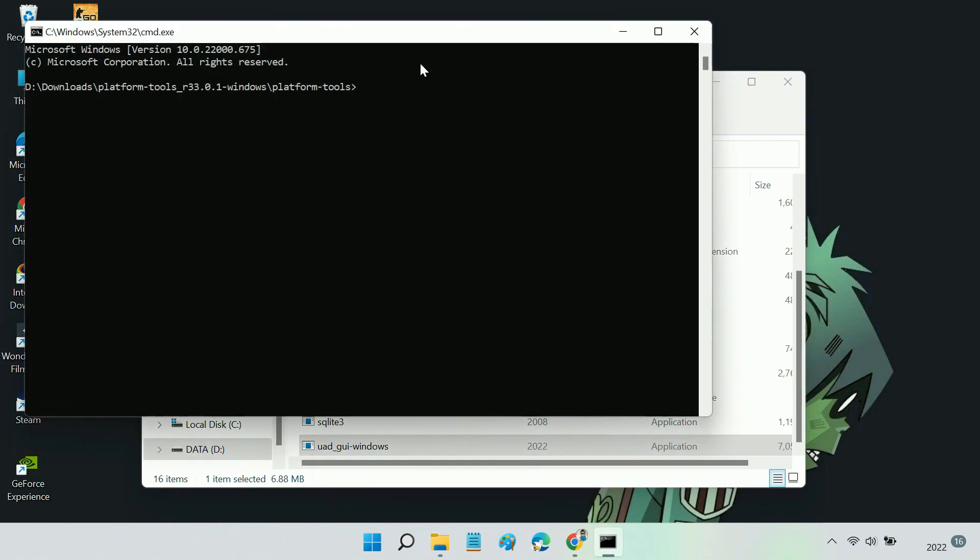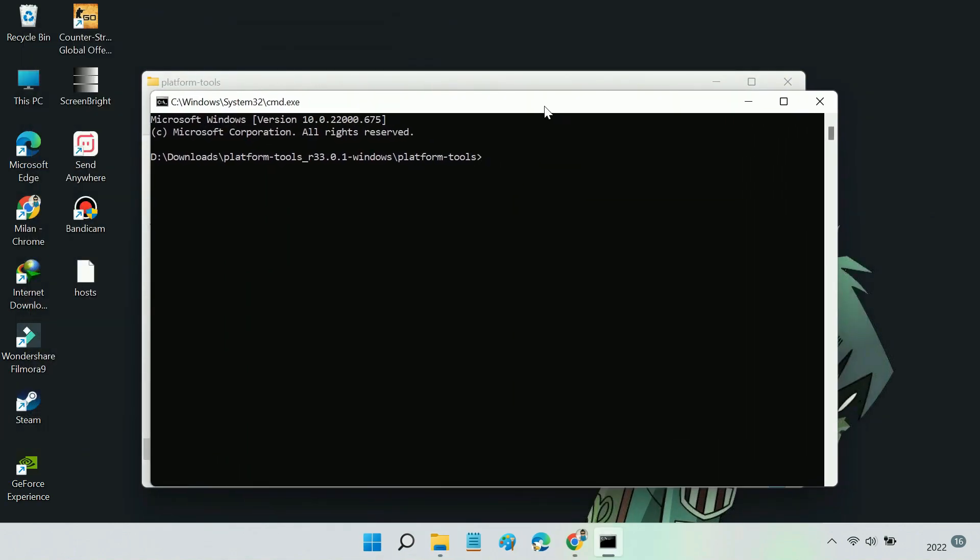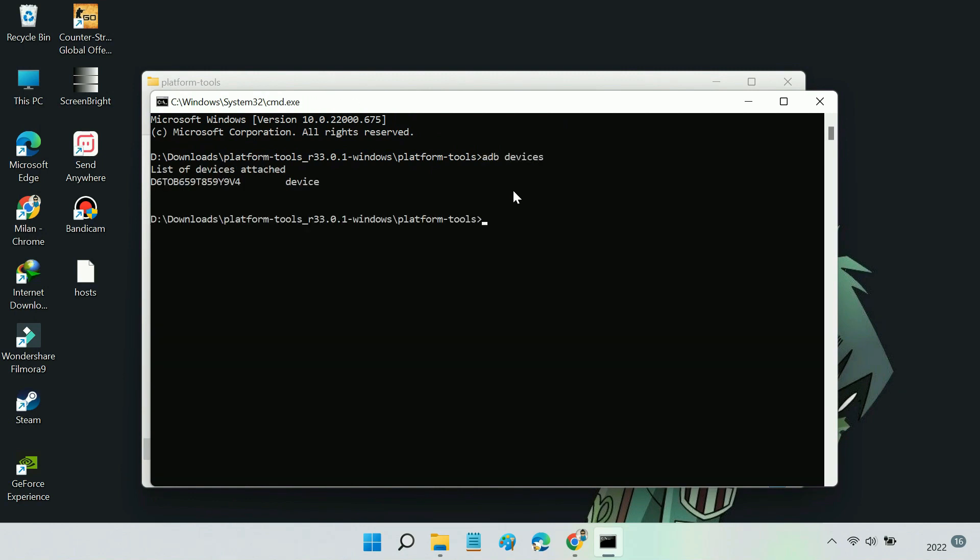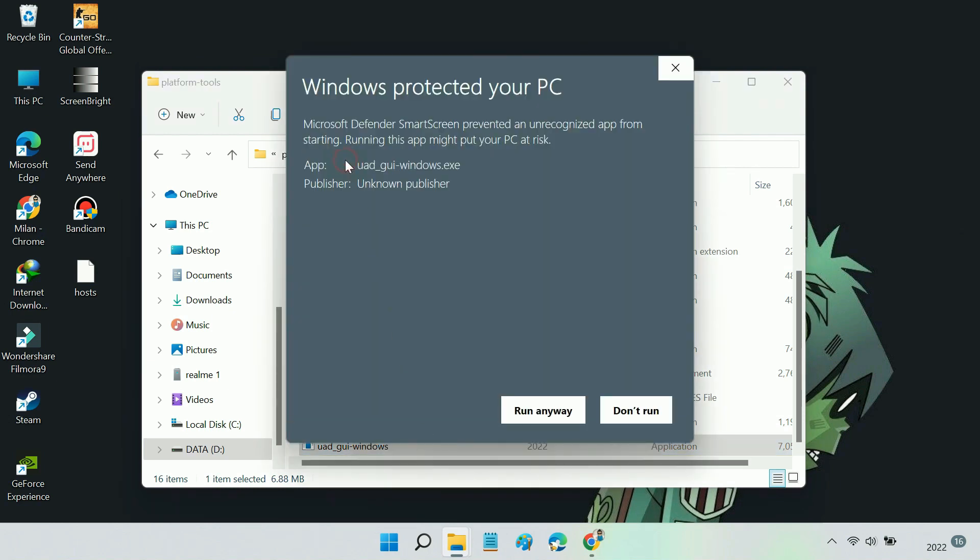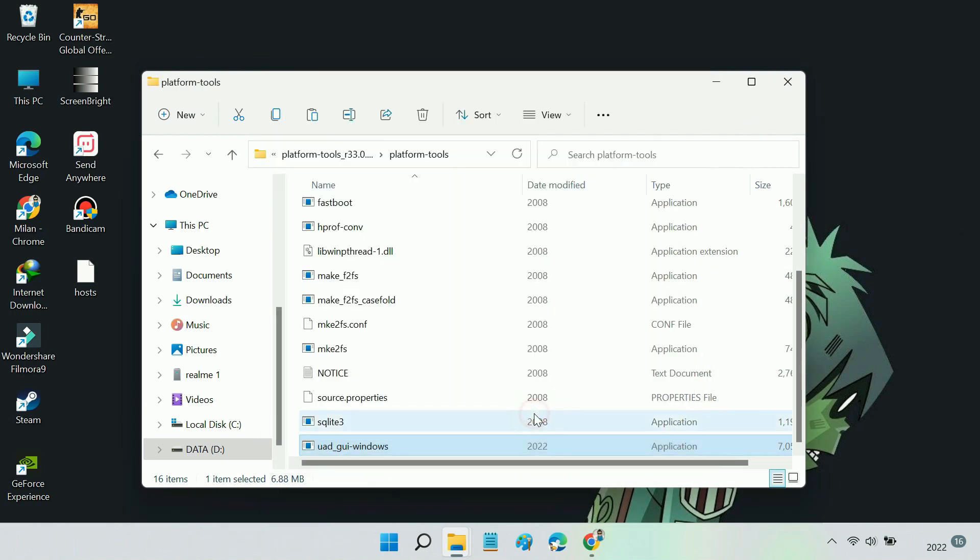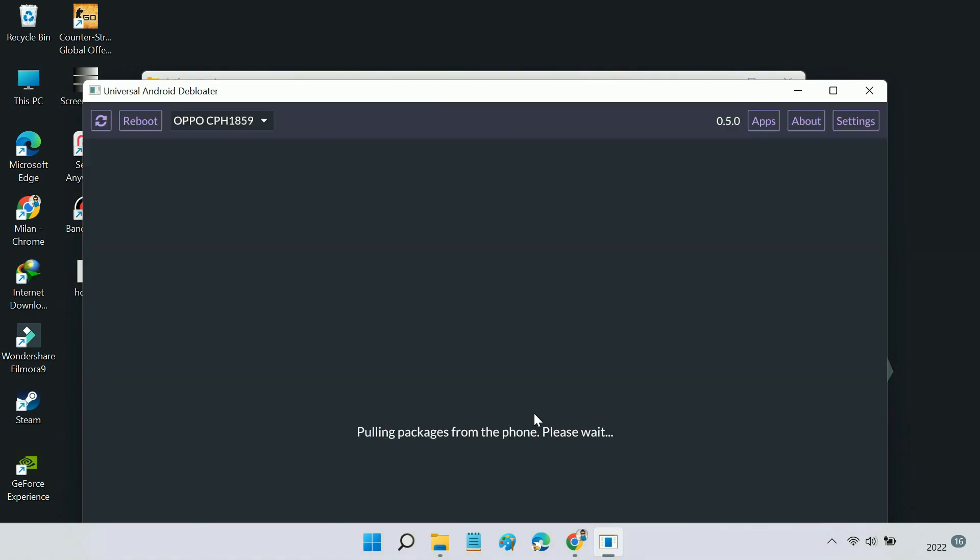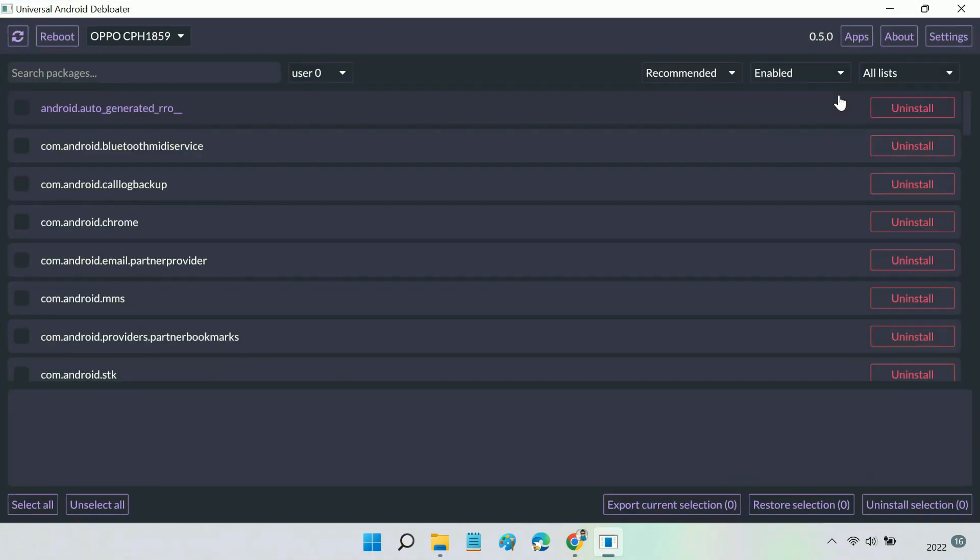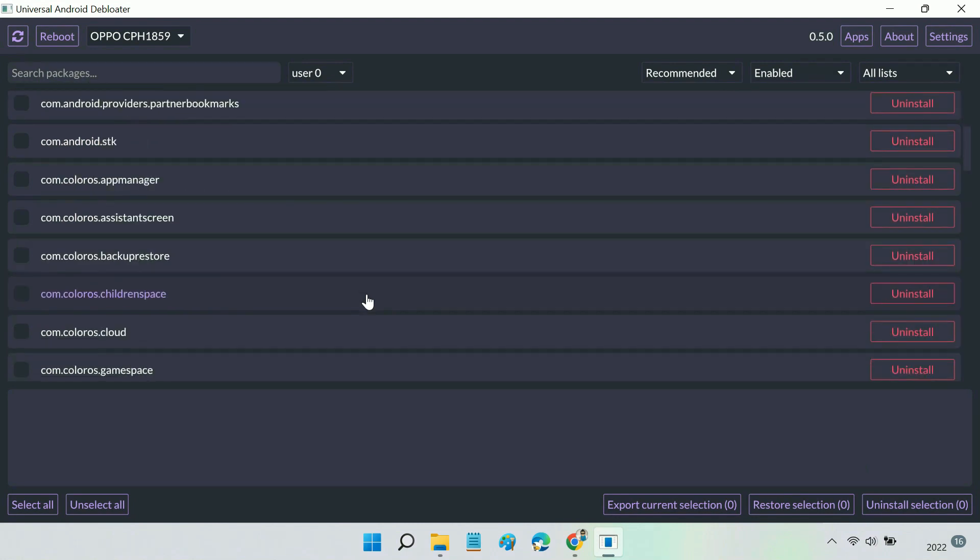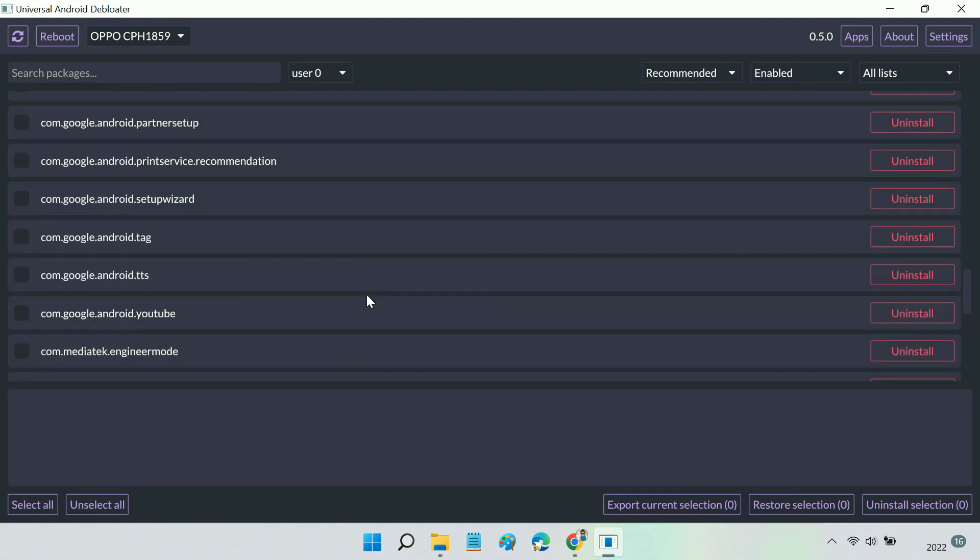To check if your Android device is connected to the PC, execute the ADB devices command. You should see your device's serial number here. Finally, open Universal Android Debloater. Once your device is detected, it'll pull the list of bloatware and system apps that are safe to uninstall.